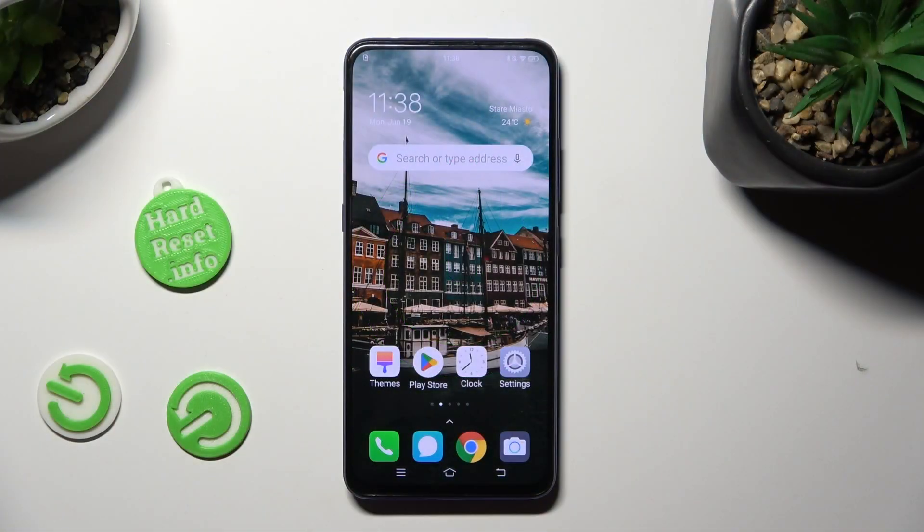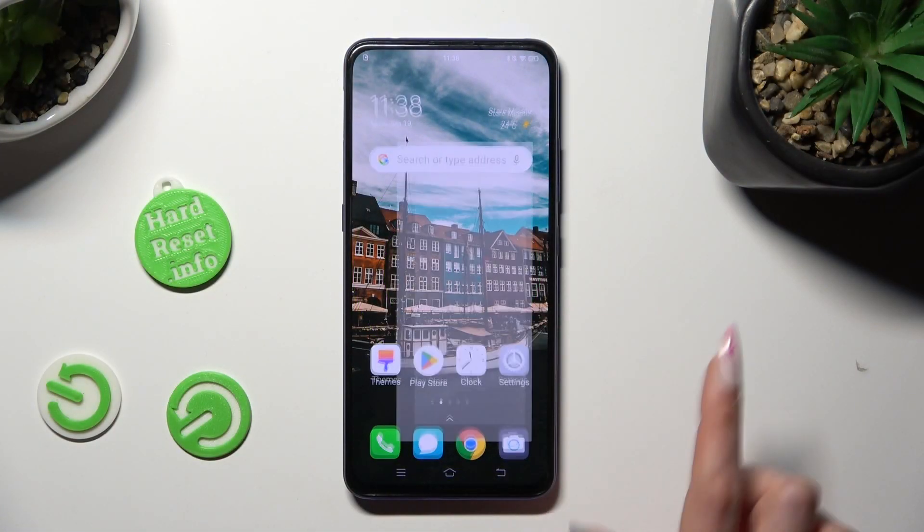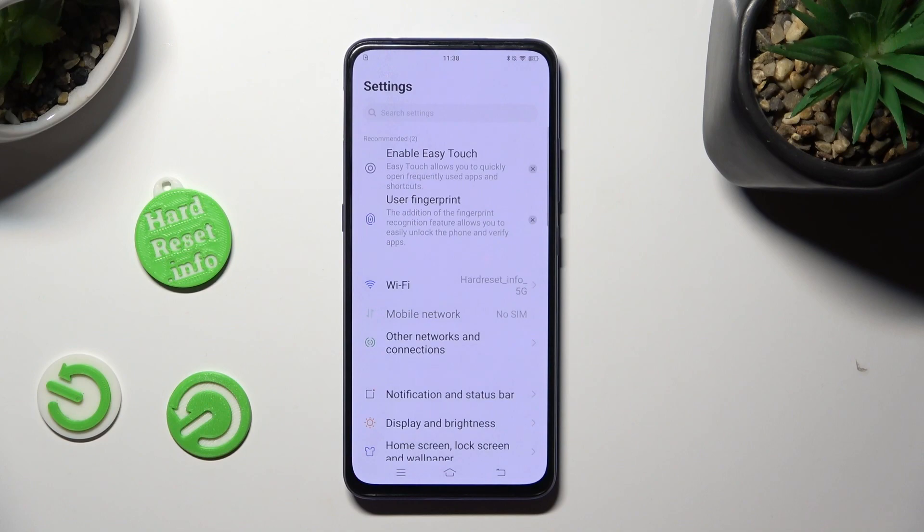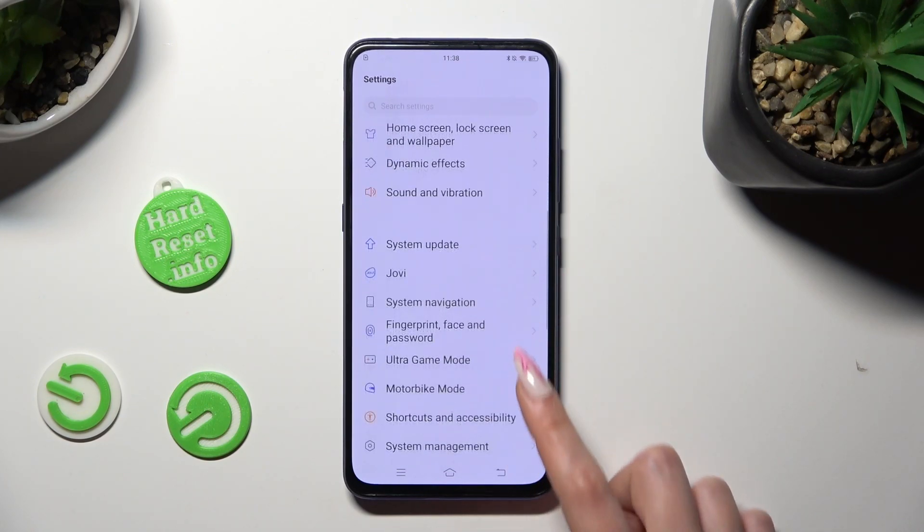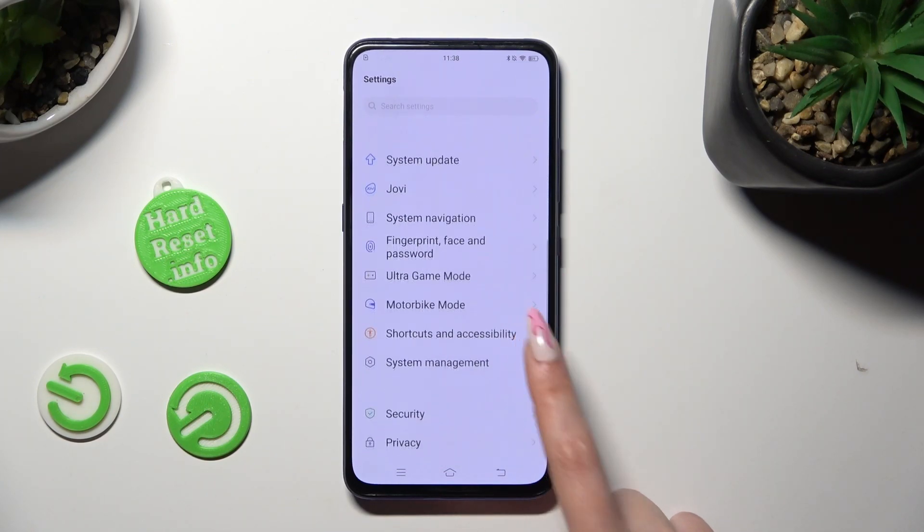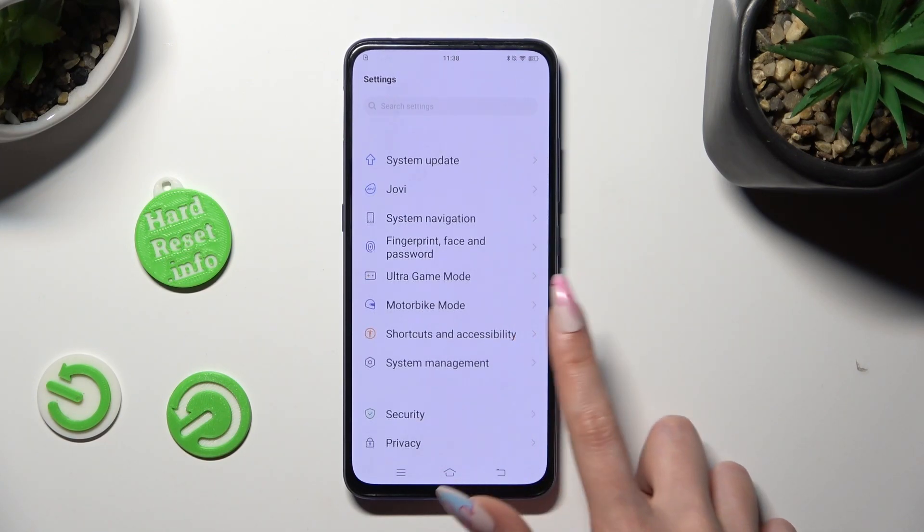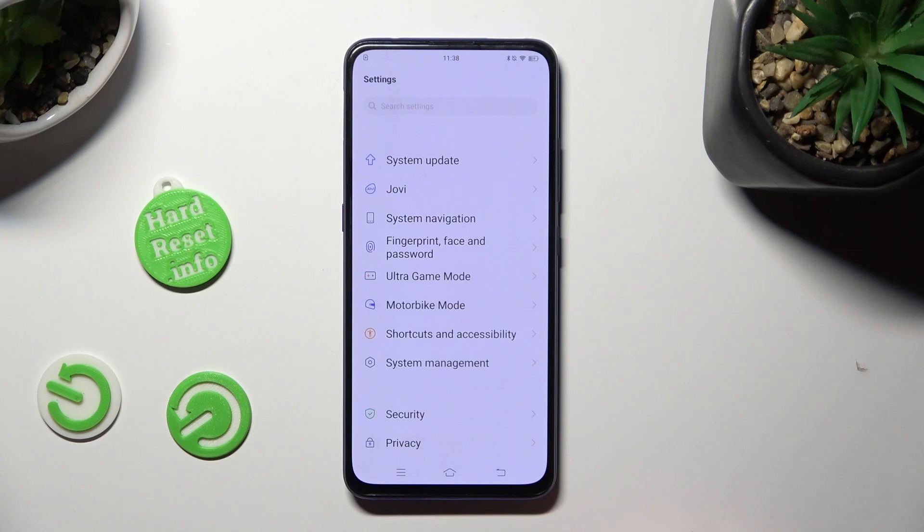First of all, go into settings, and scroll down to access shortcuts and accessibility.